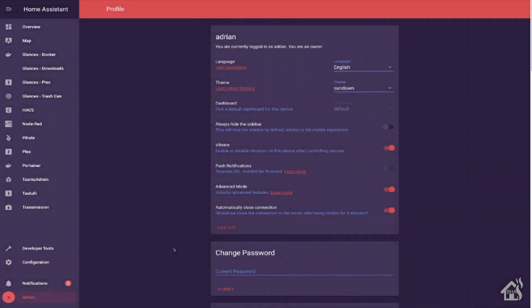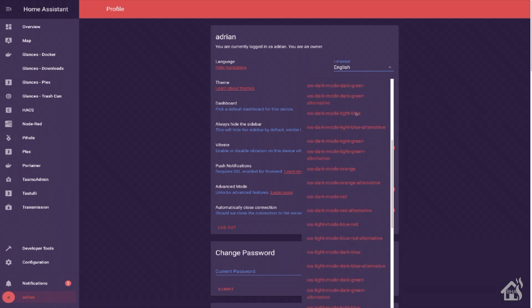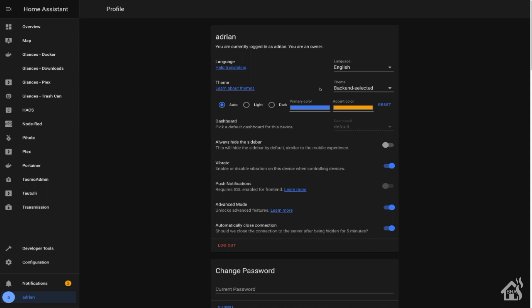All right. One last thing to do after we've reloaded our input select and our automation is we need to go into our user profile, set the theme to backend selected. What this does for you is it will make sure that automations and stuff within Home Assistant have the ability to change themes. If you don't set this, then your input select is never going to work. Now we're ready to move on to the last step.